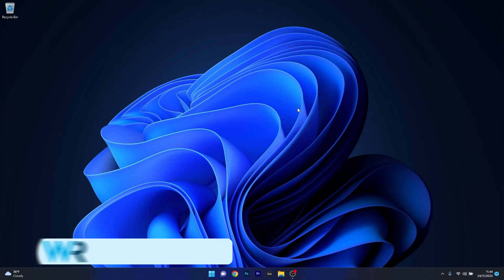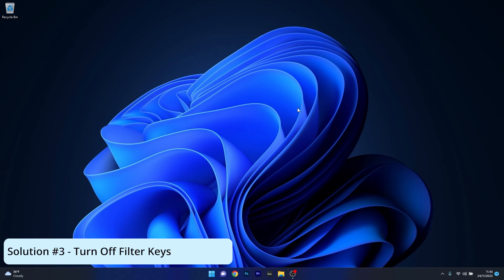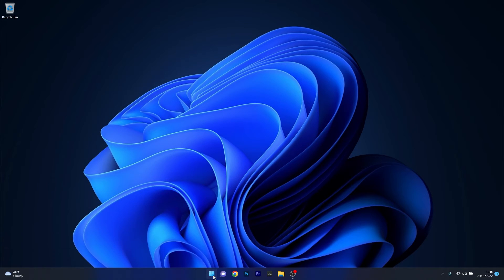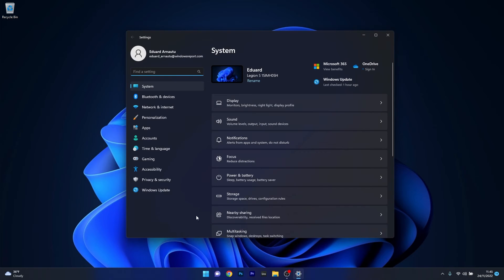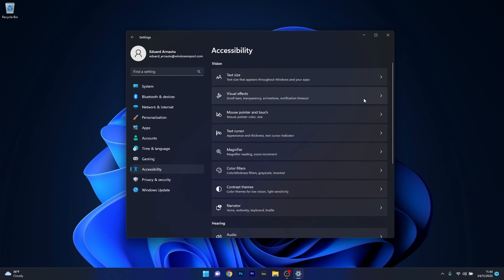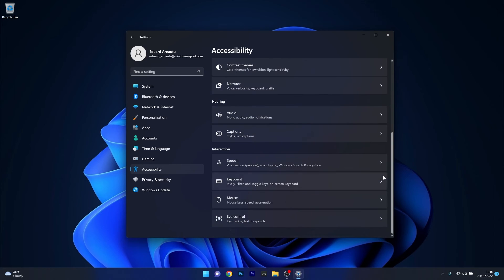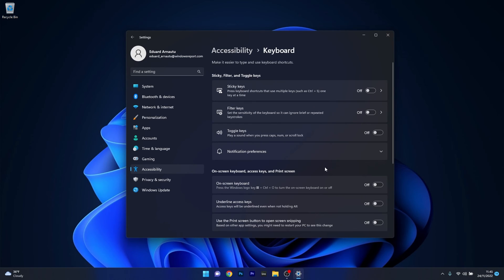And lastly, another useful solution is to turn off the filter keys. To do this, press the Windows button, select the Settings icon, and afterwards click on Accessibility on the left pane. Then on the right side scroll down until you find the Keyboard section and click on it.